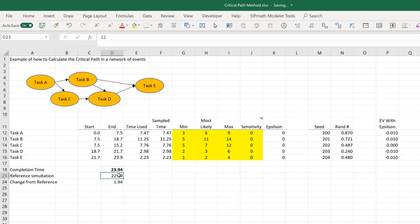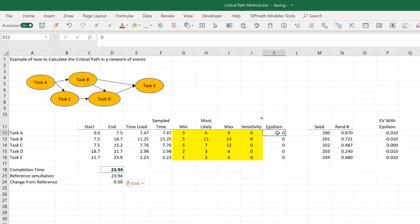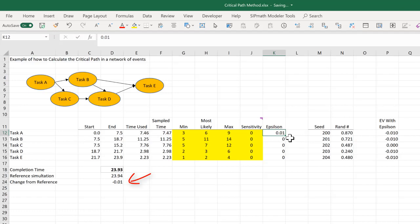So I'm going to take this and copy this down here. And we'll go through that process again. Once again, C is not on the critical path.